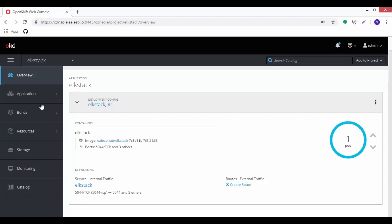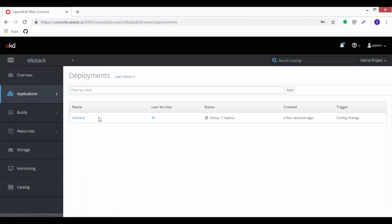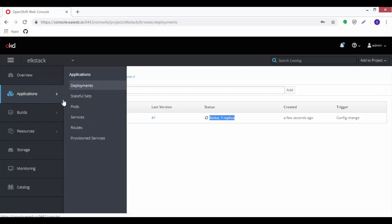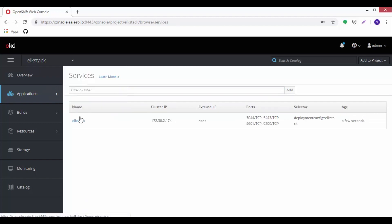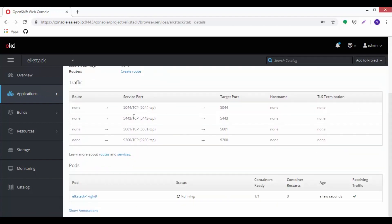Click on the applications tab. Here we can see options like deployments, services, routes, and many more options. Click on the deployments option to review the deployed ELK stack for its status and number of replicas running. Now go to the services under the same applications tab and click on ELK stack to see its service details.